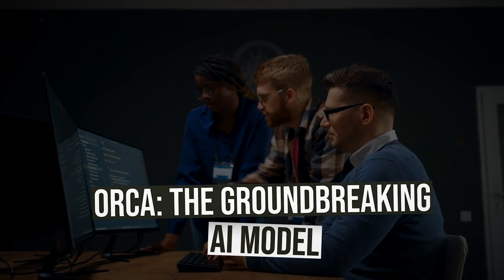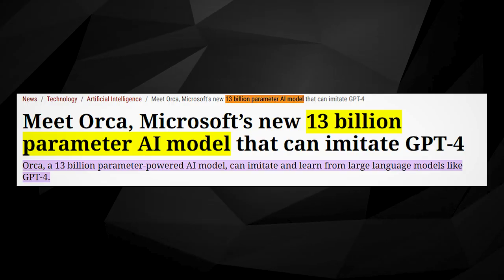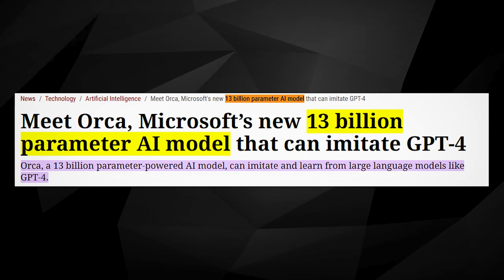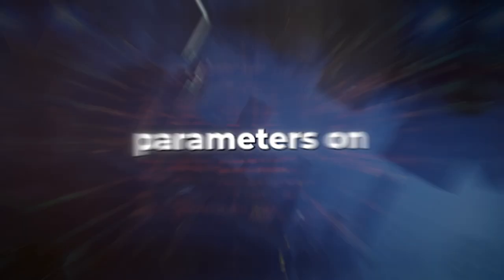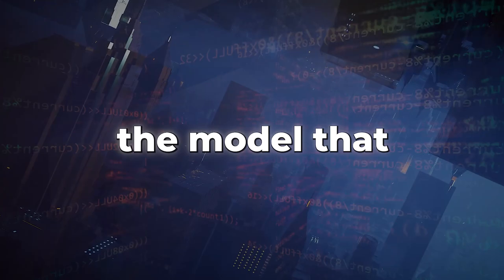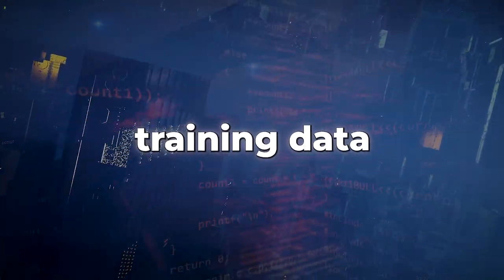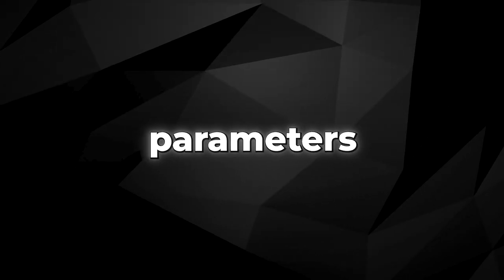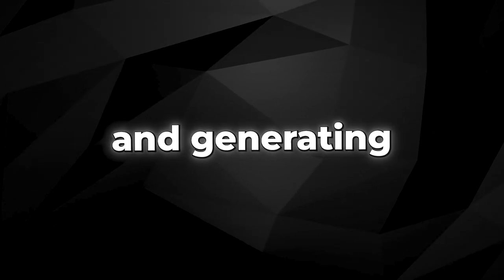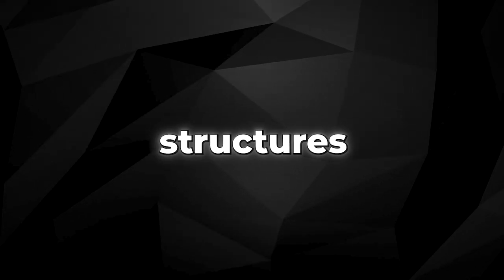ORCA, the groundbreaking AI model, is a 13 billion parameter model. To put it simply, parameters are the aspects of the model that are learned from historical training data. The higher the number of parameters, the more capable the model is of understanding and generating complex language structures.